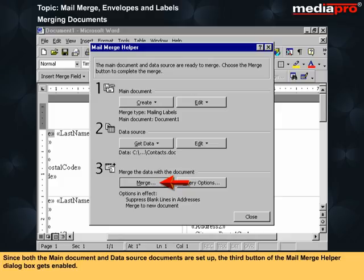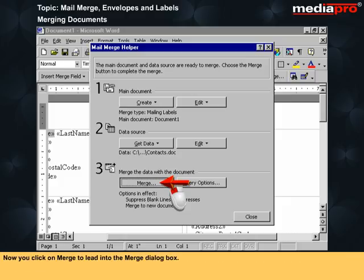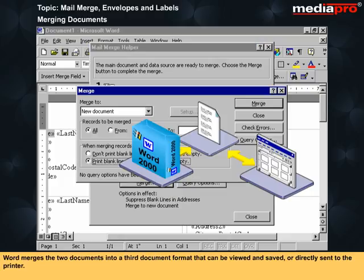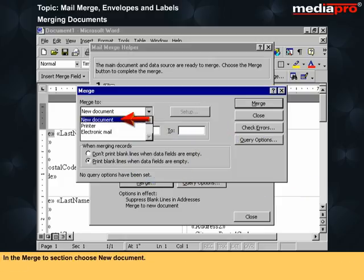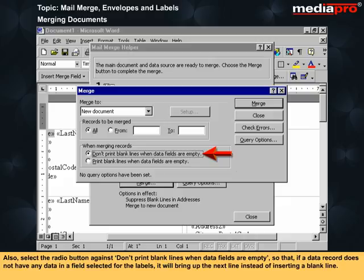Since both the main document and data source are set up, the third button of the Mail Merge Helper dialog box gets enabled. Click on Merge to open the Merge dialog box. In the Merge To section, choose New Documents. Also select the radio button against 'Don't print blank lines when data fields are empty', so that if a data record has no data in a selected field, it brings up the next line instead of inserting a blank line.